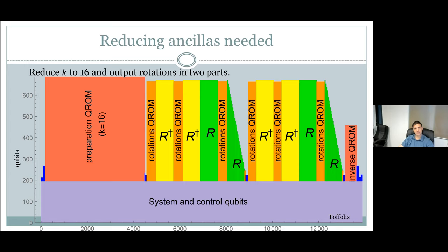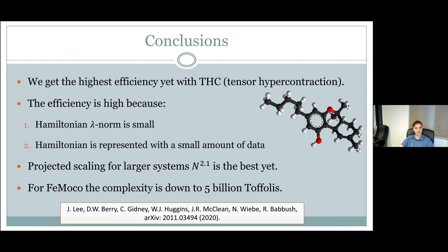To conclude: we have the highest efficiency yet, with two features driving this — a small lambda norm and a small amount of data in the Hamiltonian representation. Our projected scaling for larger systems of about N squared is the best yet, and for the challenge case of FeMoco, 5 billion Toffolis is also the best result. This shows the approach is practical, giving smaller complexities for the practical example. Thank you.